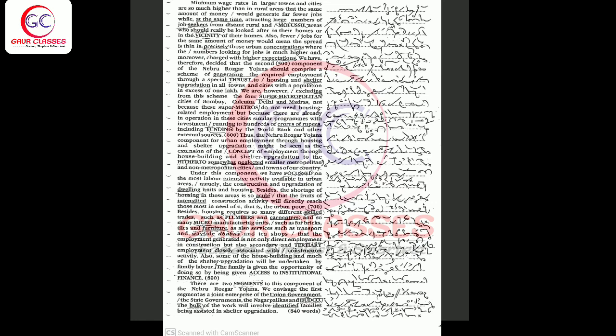We are, however, excluding from this scheme the four super-metropolitan cities of Bombay, Calcutta, Delhi and Madras, not because these super-metros do not need housing-related employment, but because there are already in operation in these cities similar programs with investment running to hundreds of crores of rupees, including funding by the World Bank and other external sources.